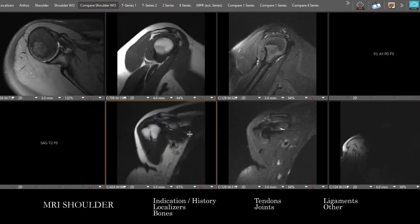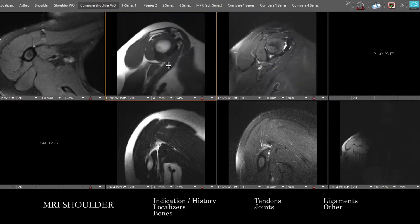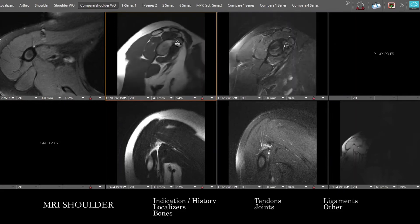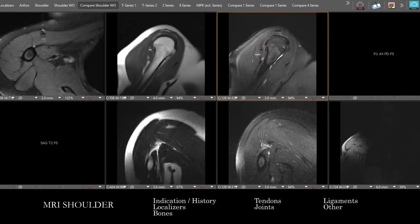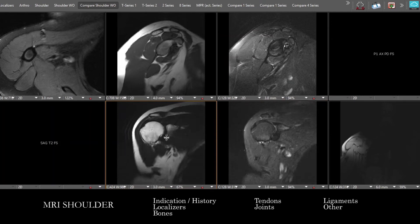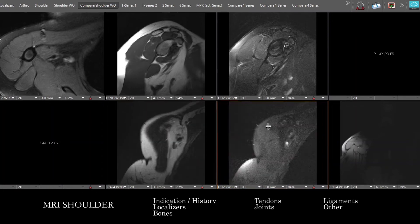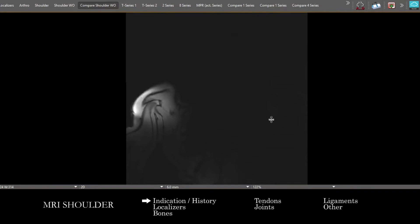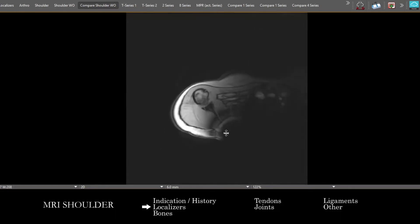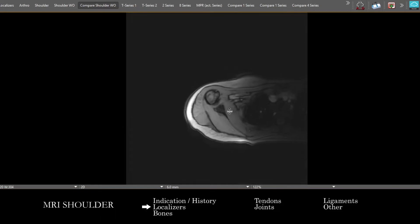Here is our institutional protocol for non-contrast MRI shoulder. We have axial PD, sagittal through the humeral head and glenohumeral articulation with T1 pre-contrast and T2 fat sat fluid-sensitive sequence, and oblique coronals through the glenohumeral articulation with pre-contrast T1 and T2 fat sat. We also have localizers. Once you understand the patient and what's going on, it's good practice to make sure we're looking at everything outside the shoulder on the localizers before we proceed.